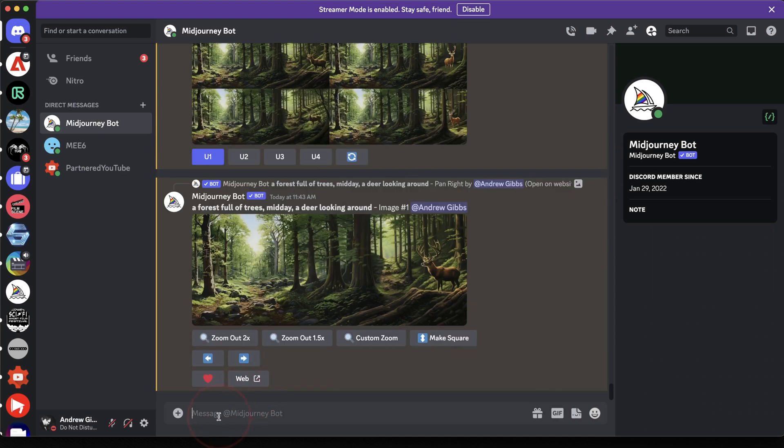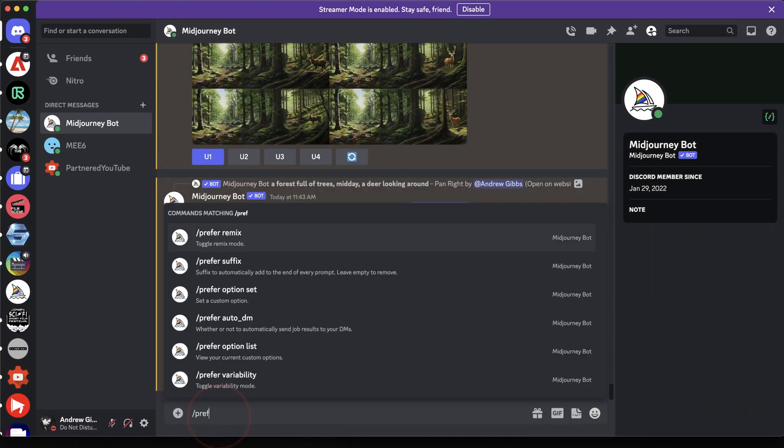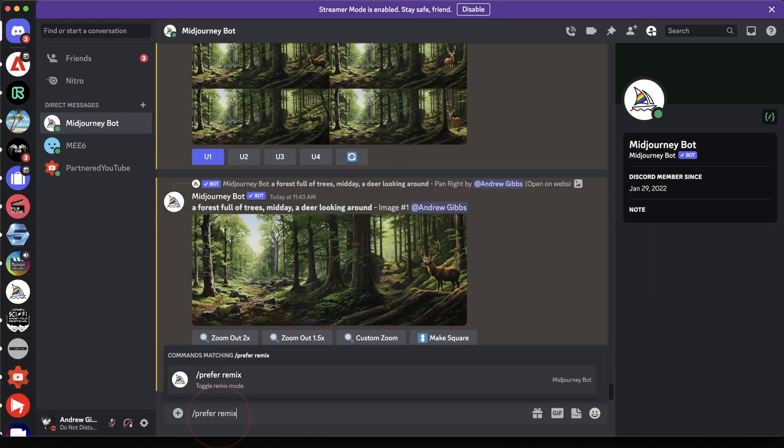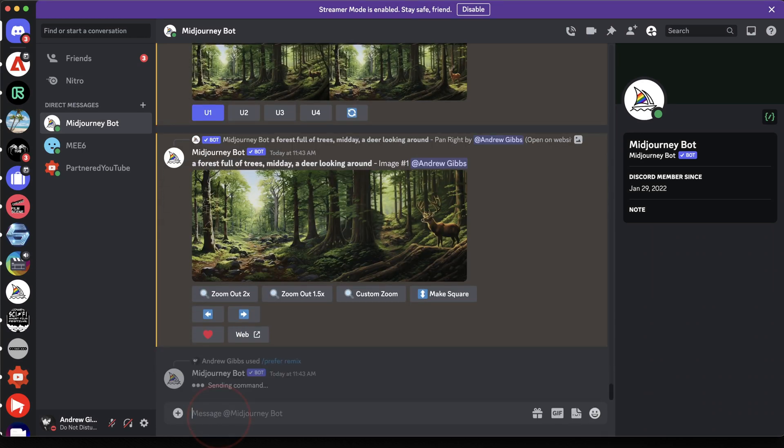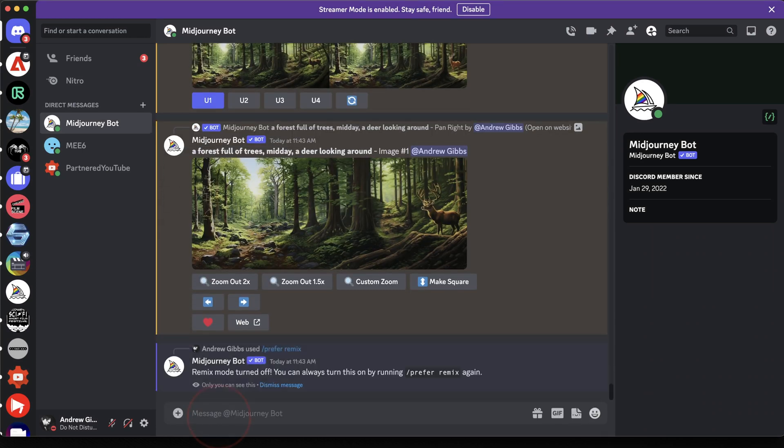And to turn off Remix mode if you're finished, just type forward slash prefer remix again, send that, and it'll turn it off.